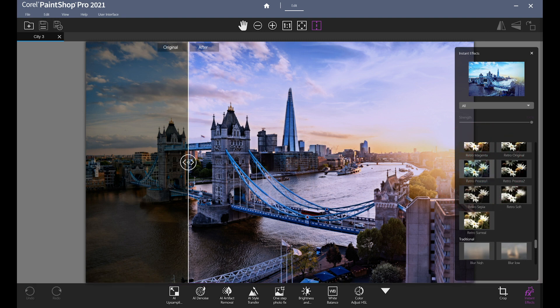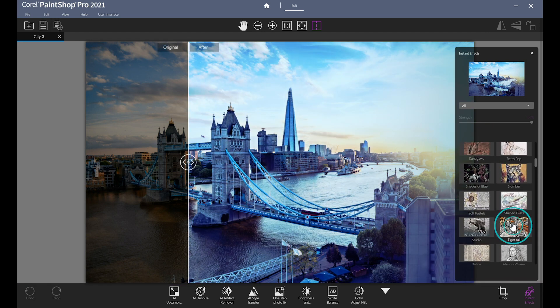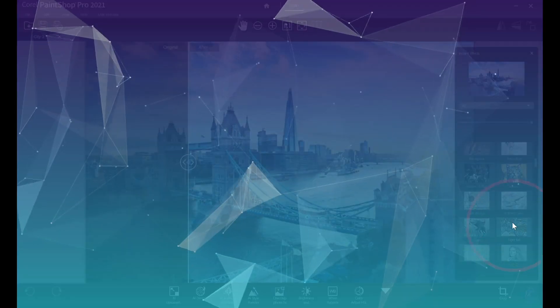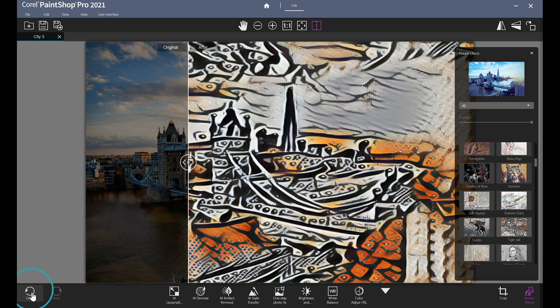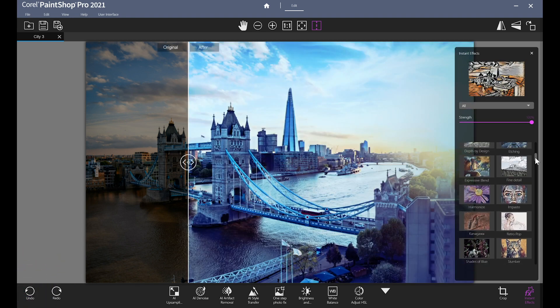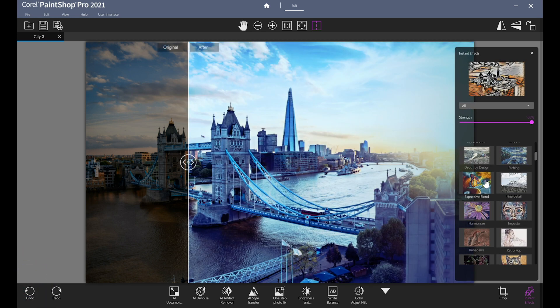When you're ready to apply one, just double-click the effect thumbnail. You can combine effects as well by simply double-clicking another effect. And if you're not happy with the effect you chose, just click Undo and choose a different one until you're happy with your final product.